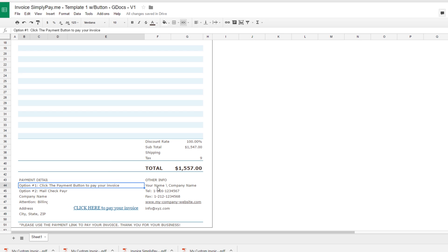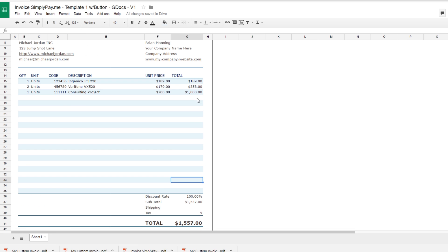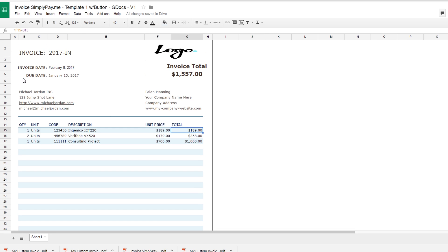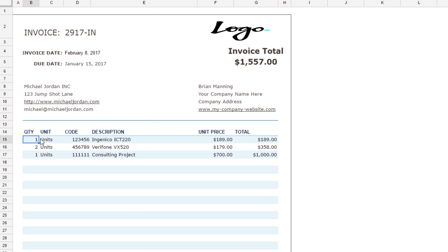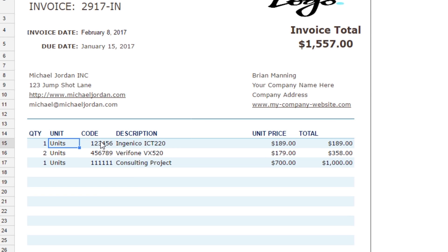All the other fields you can just customize with your information and the customer's information and then the cell references work exactly the same way. So this template has a few more options with regard to quantity, unit. This is a code that can be specific to an item number or if you're not going to use it, you can just completely delete it.